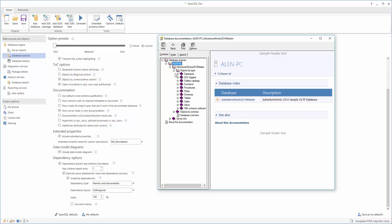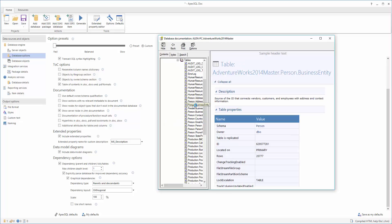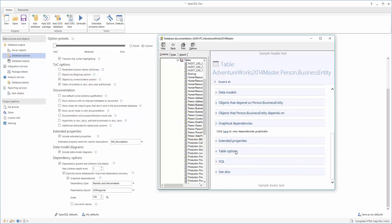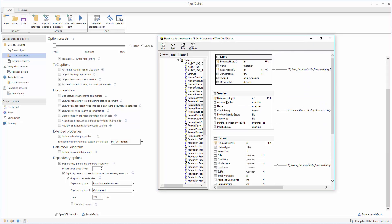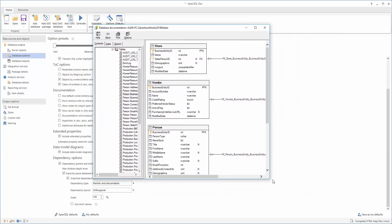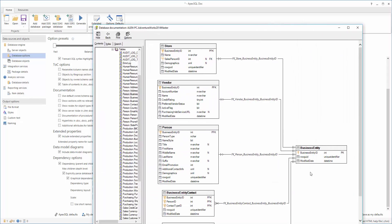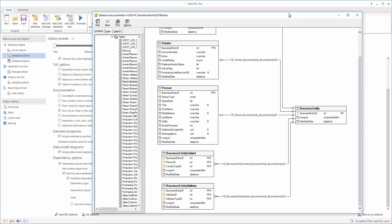To find the documented data model diagrams, select a table and scroll down in the right preview window to the Data Models section, and click the underlined hyperlink. ApexSQL Doc uses a hierarchical layout for arranging the diagram elements automatically, so the user can view the tables and relationships the best way possible.